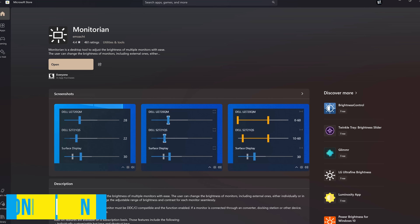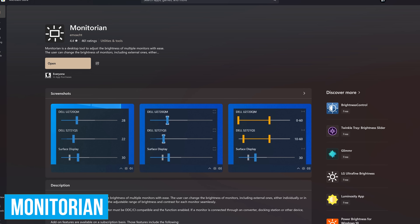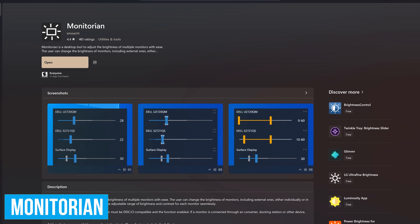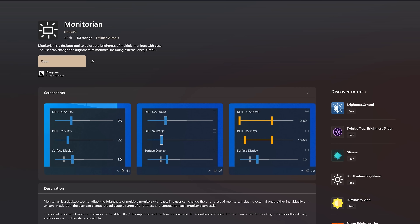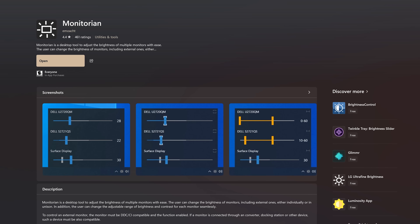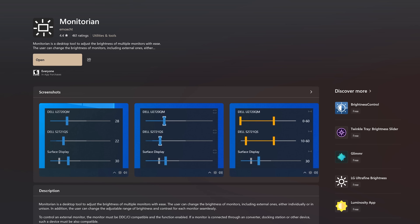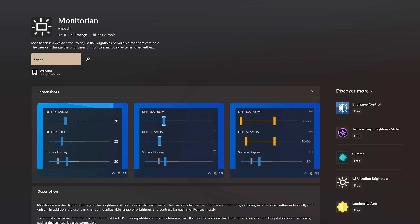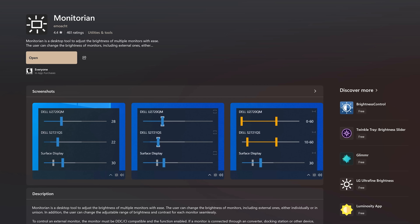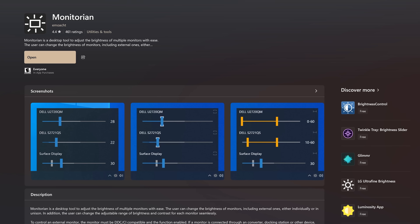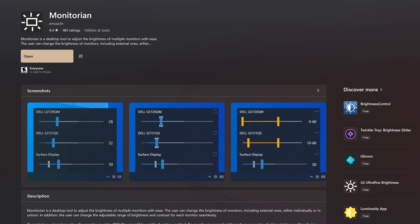Let's move on from your ears to your eyes with Monitorian. Unfortunately, Microsoft does not have a built-in option to adjust the brightness of your monitors. This simple tool lets you adjust the brightness of up to four displays at a time without having to fiddle with those clunky buttons on your monitors.